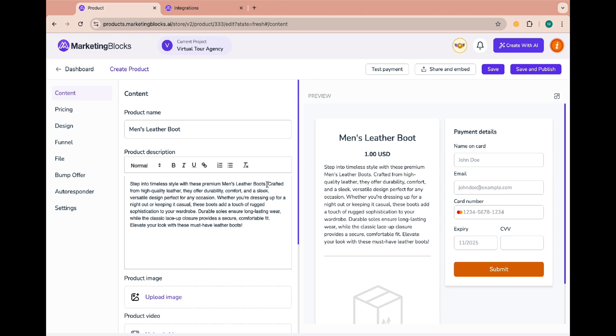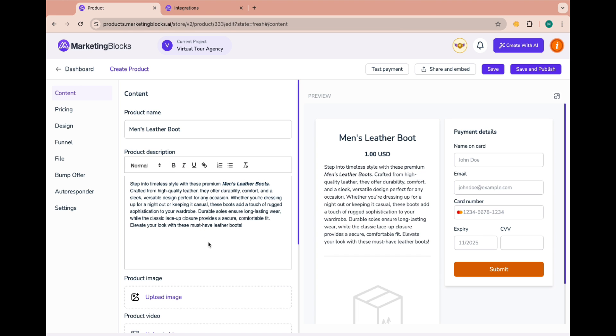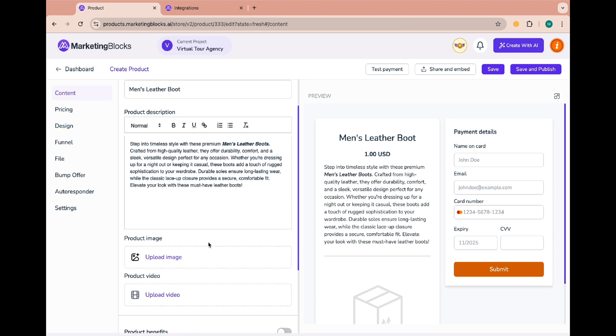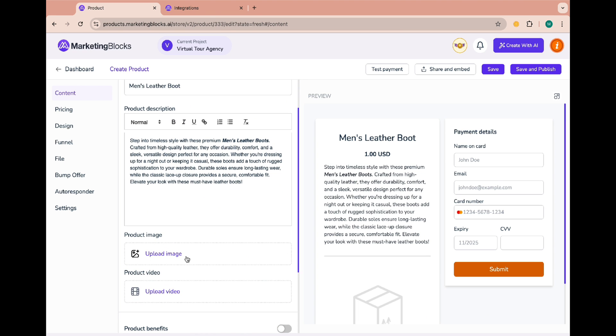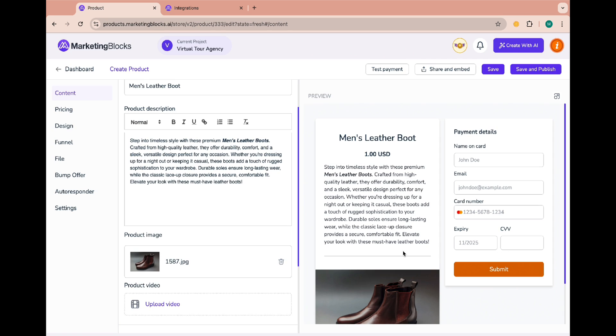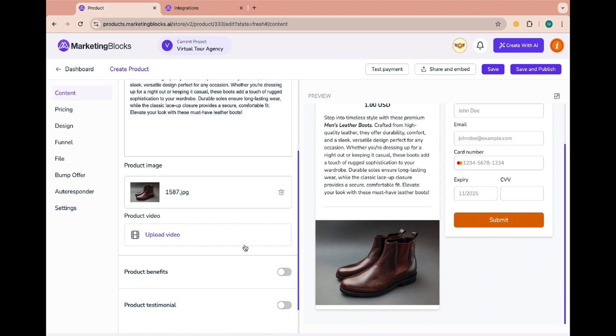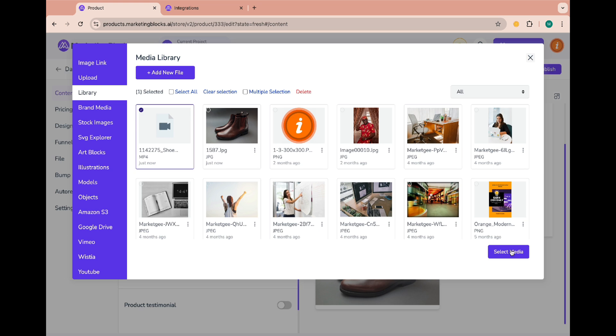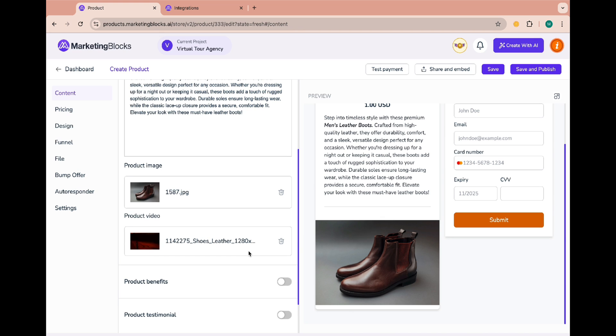We can add product description and format the text the way we want it. Let's add a product image, then a product video. We can also add product benefits.